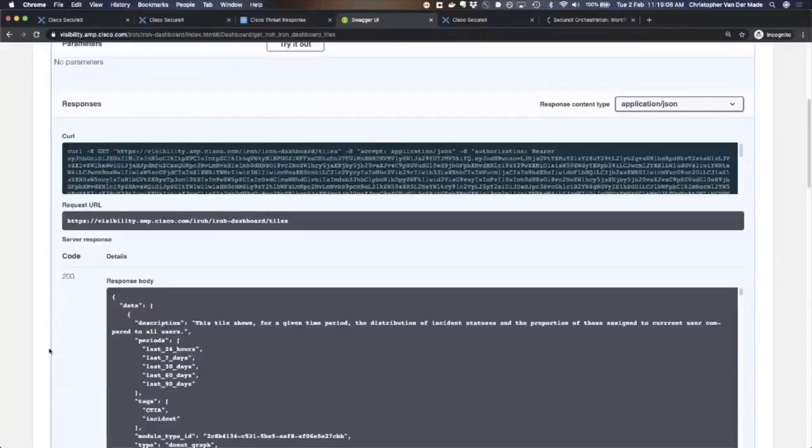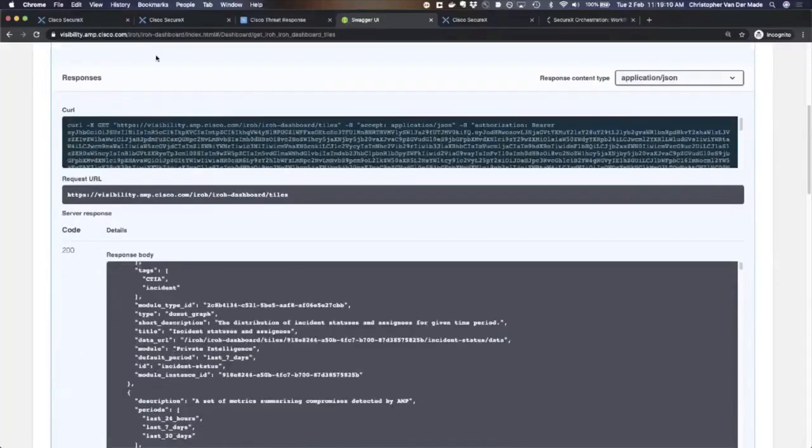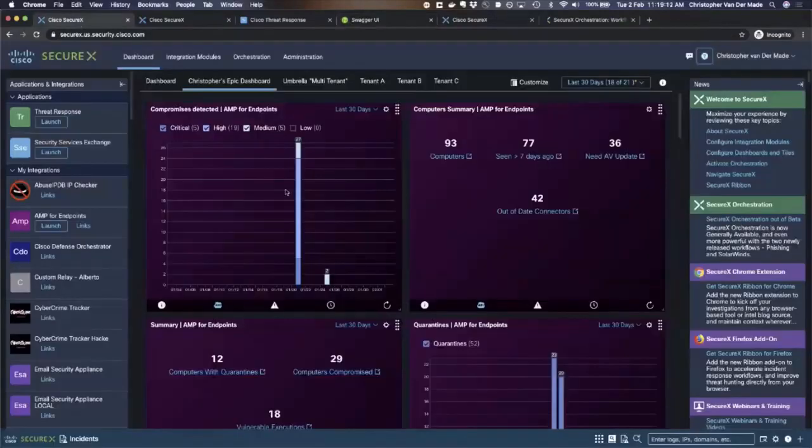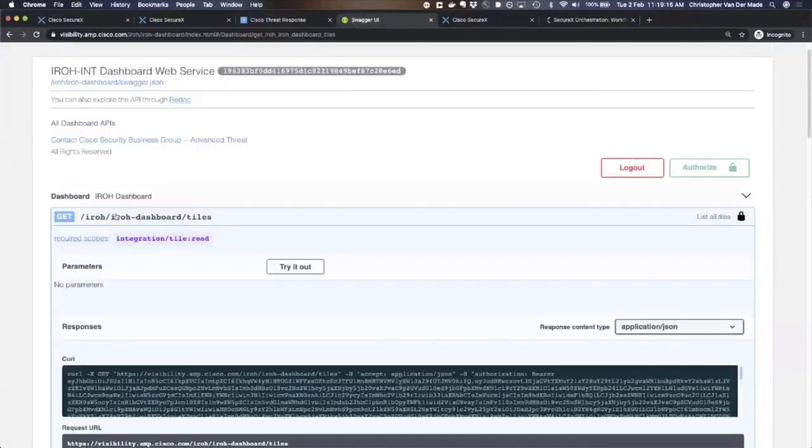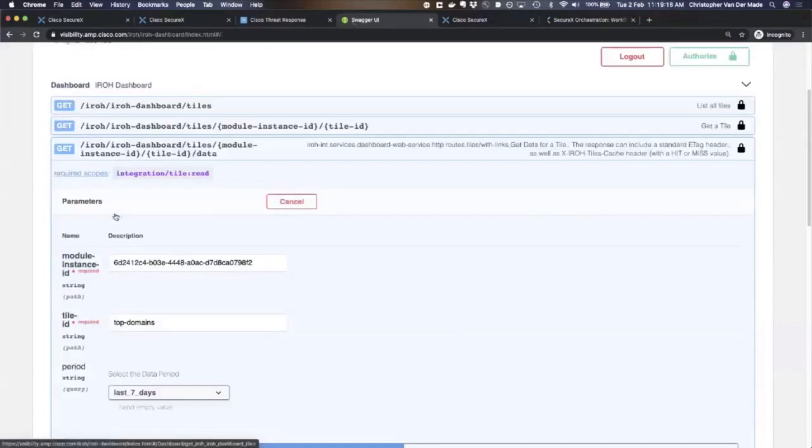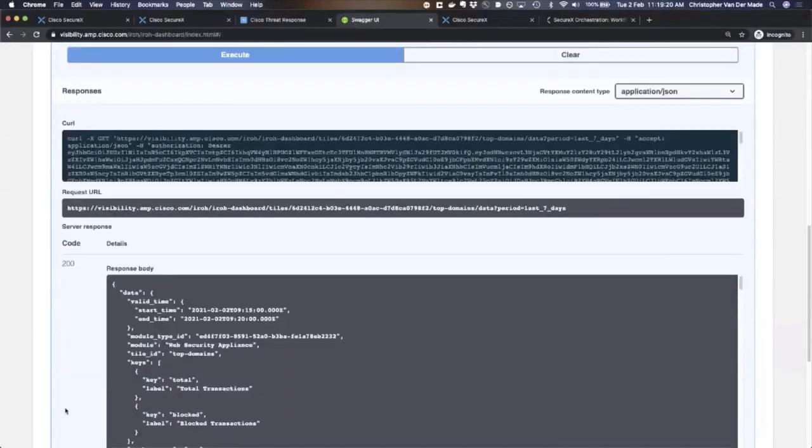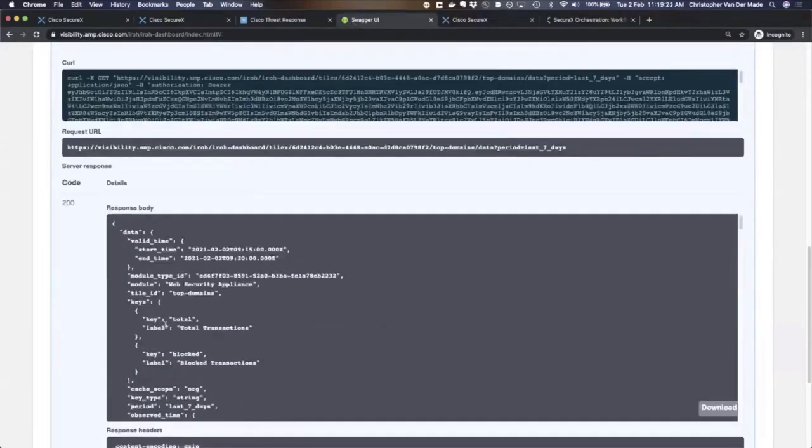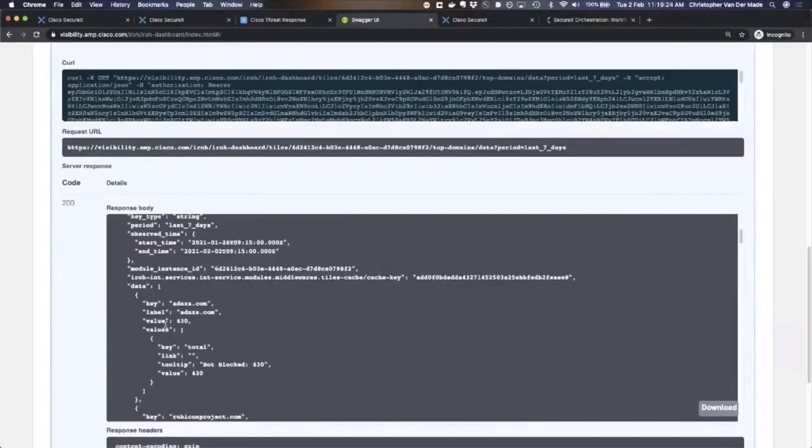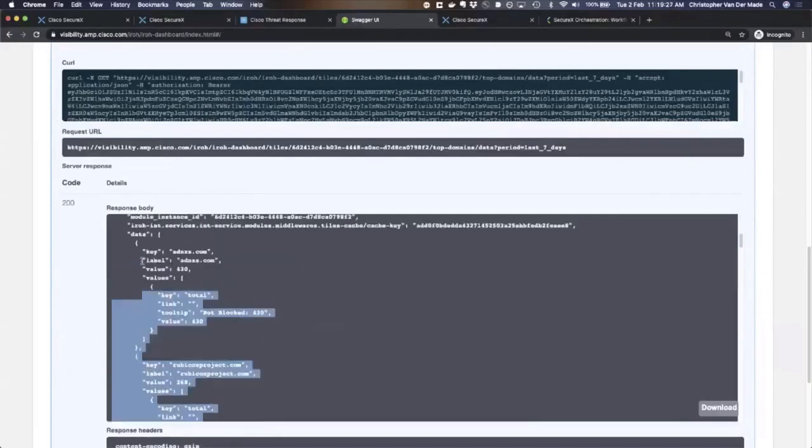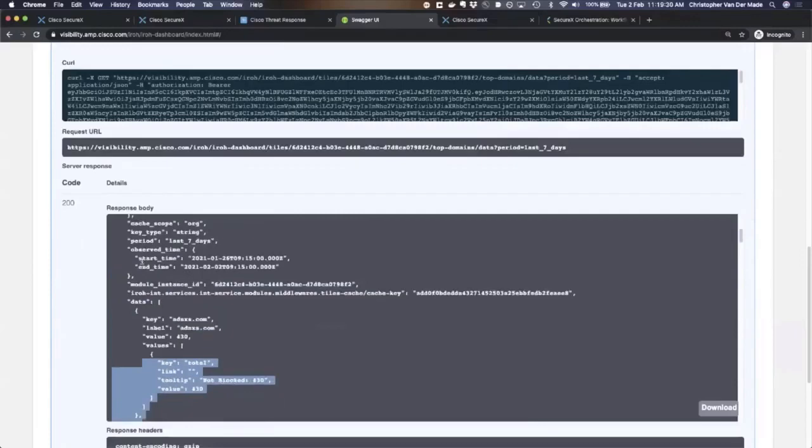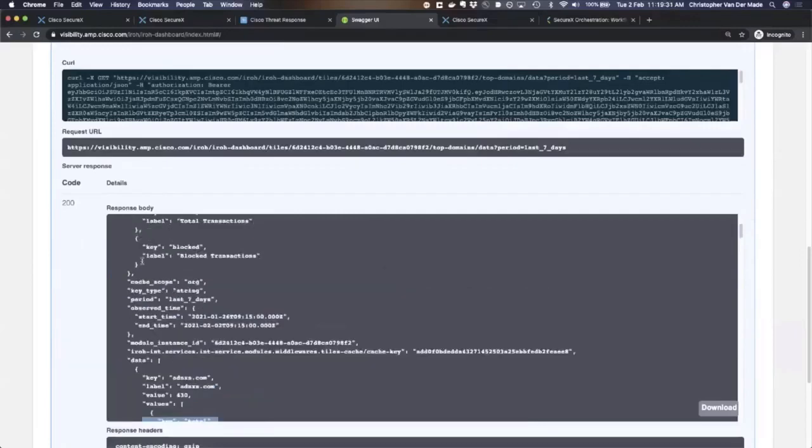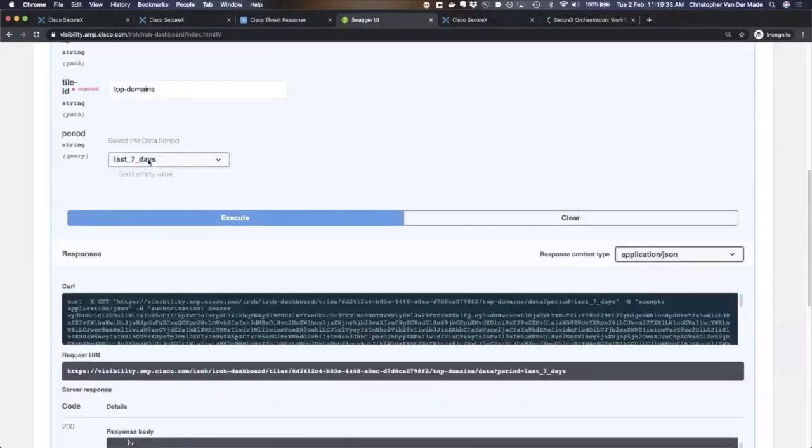These are tiles which are available. You can then also choose specific tiles and say, give me the information of that tile. As you can see here, you actually get the information which is normally reported as a tile, but you get it in JSON format. You can actually query it for the last seven days.